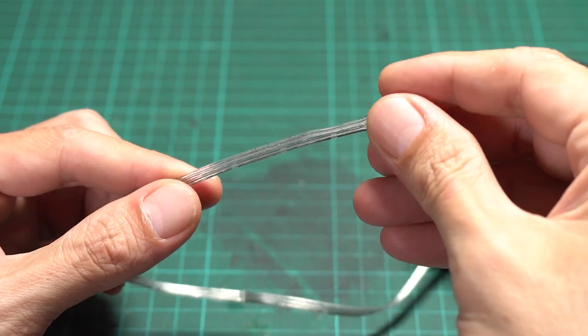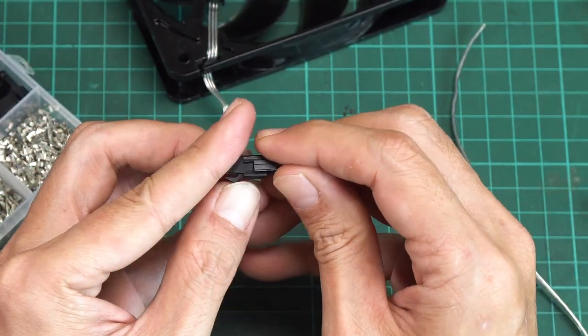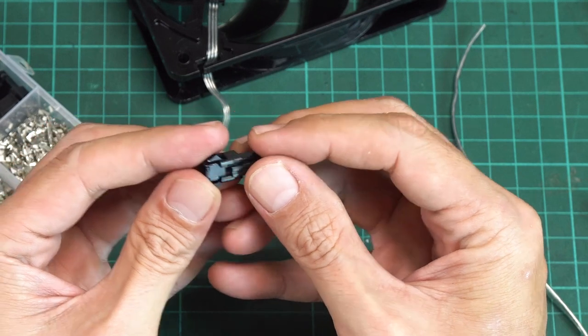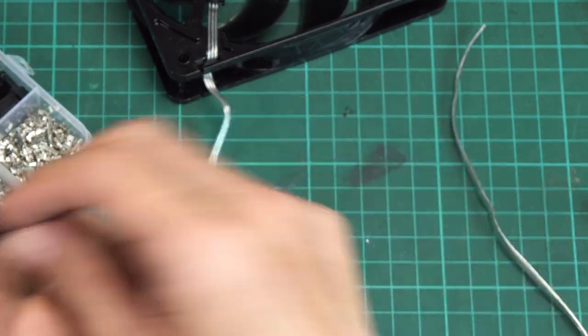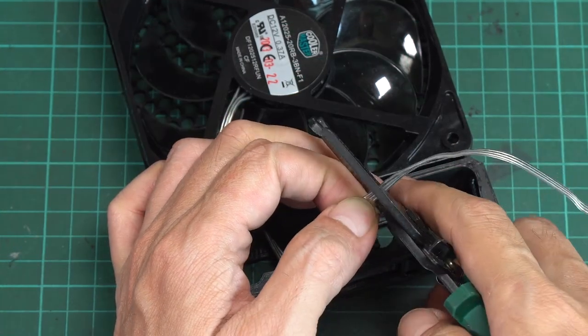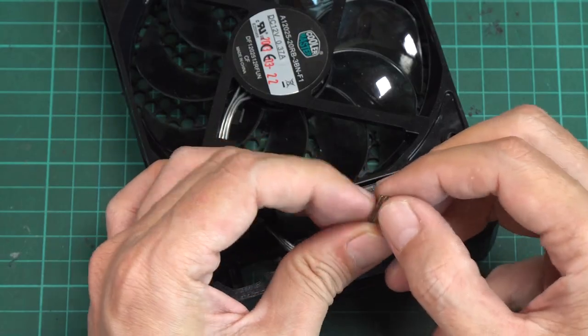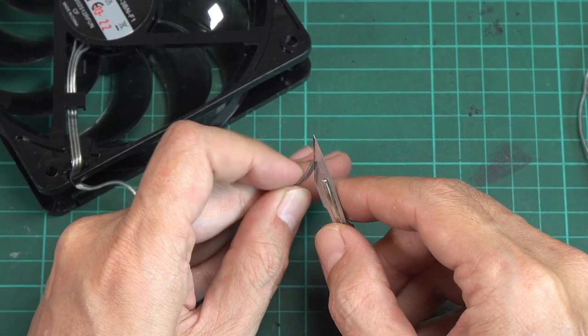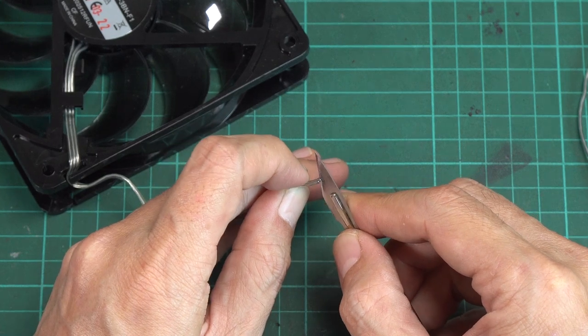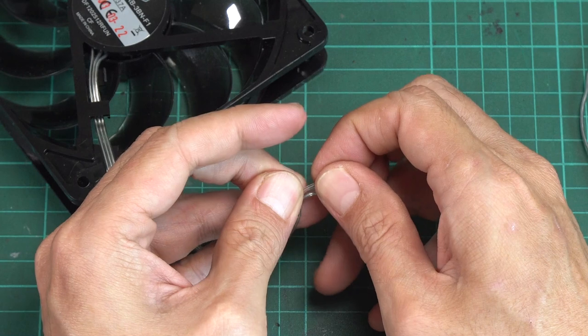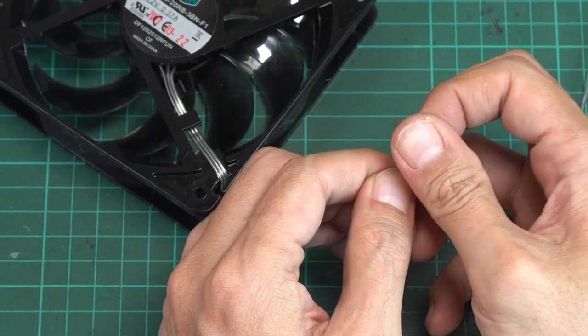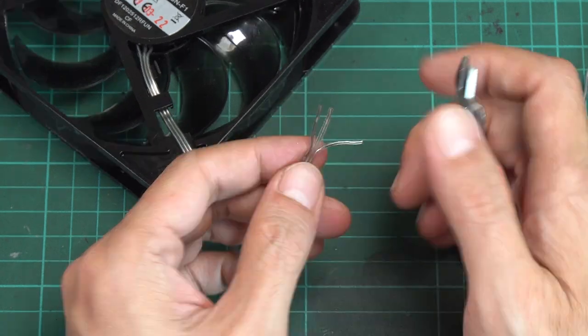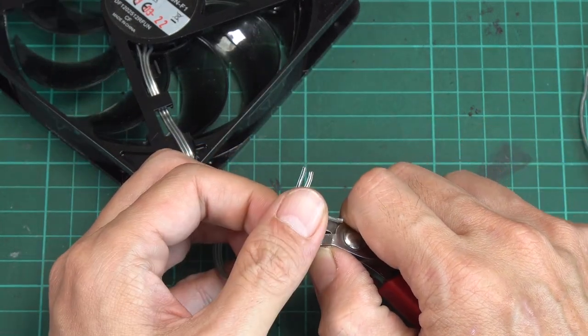To make maintenance easier, it's a good idea to use a connector between the fan and the power supply. But I don't have the Molex connector, so I will replace it with a 2-pin JST connector. I've cut off the unused signal wire to get it out of the way.